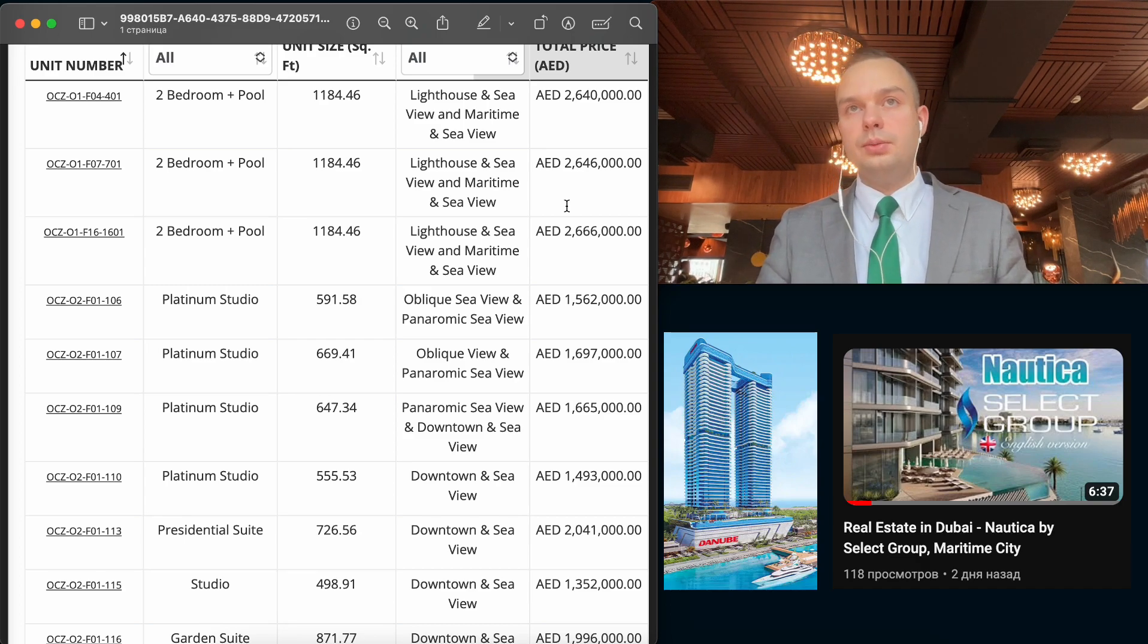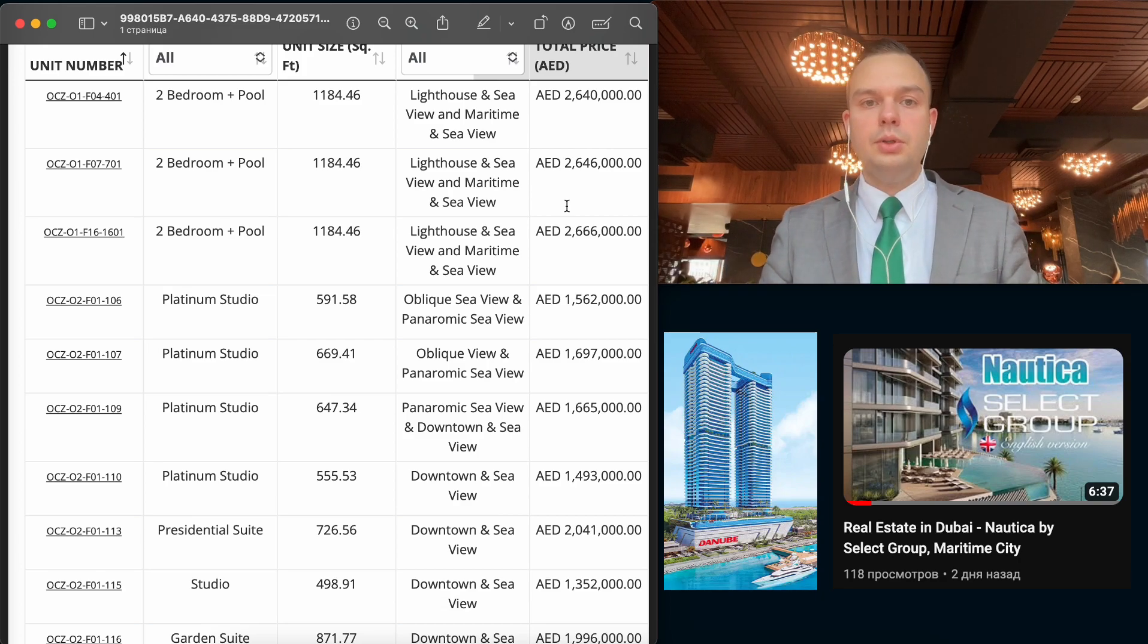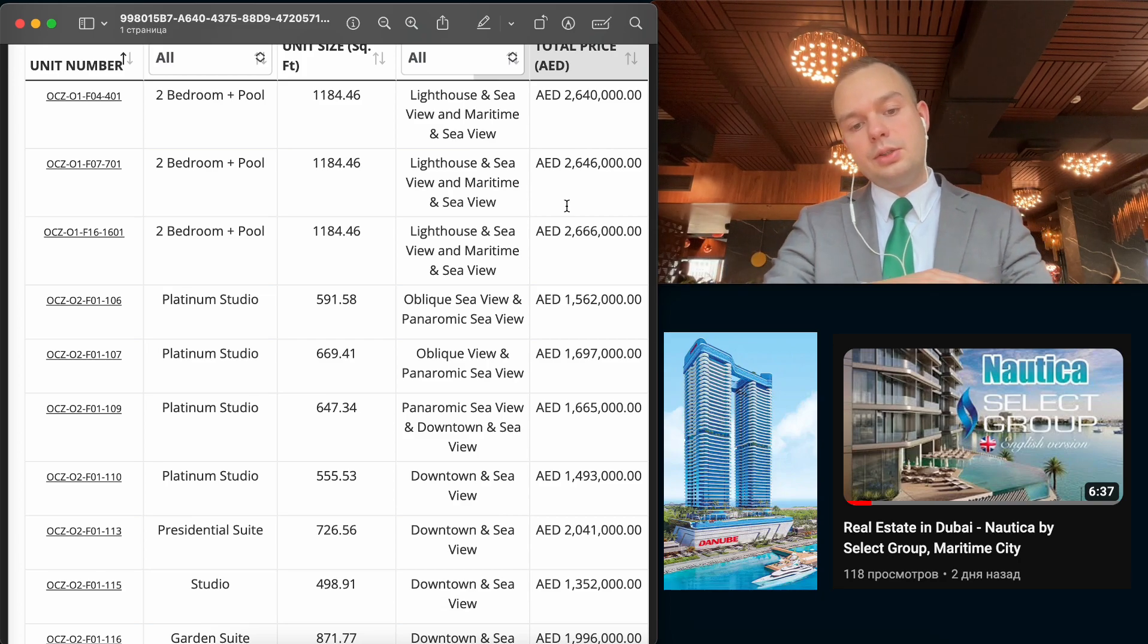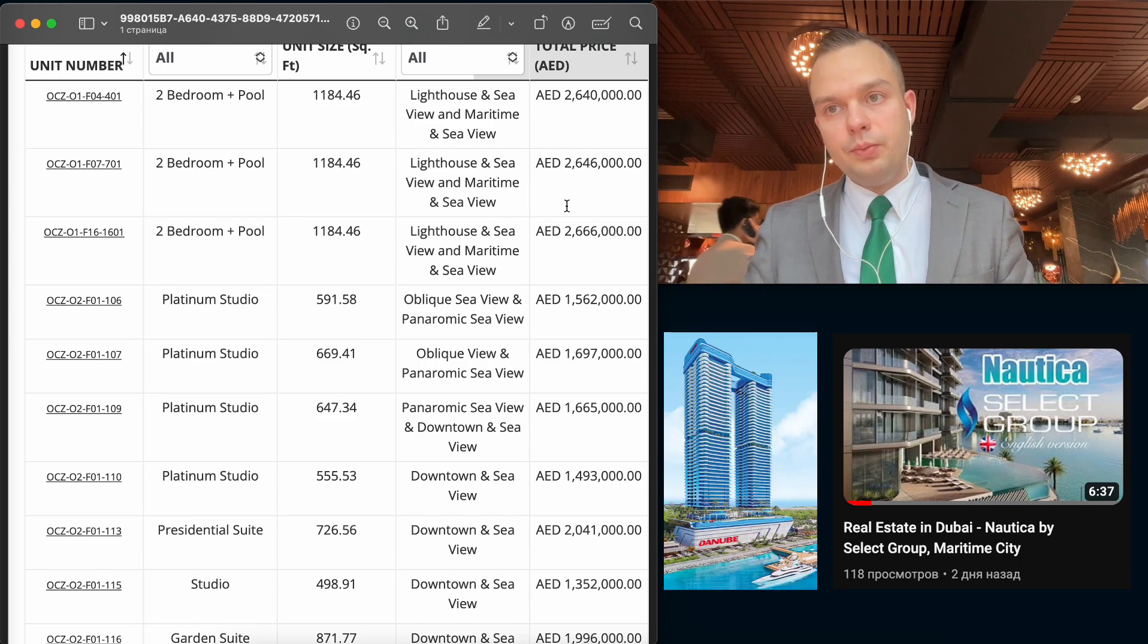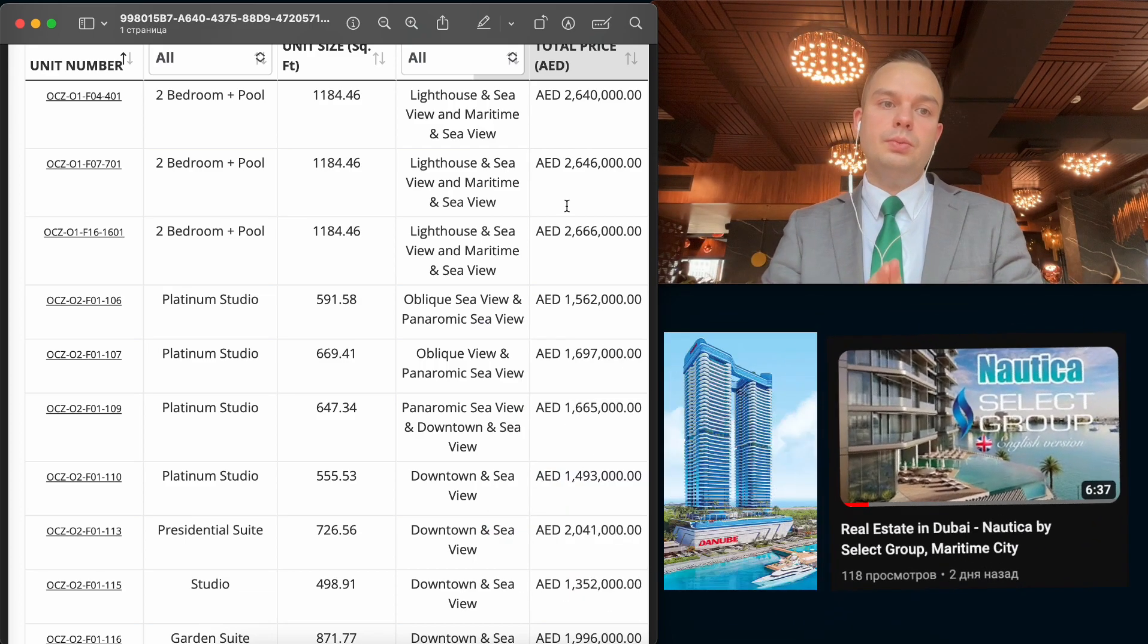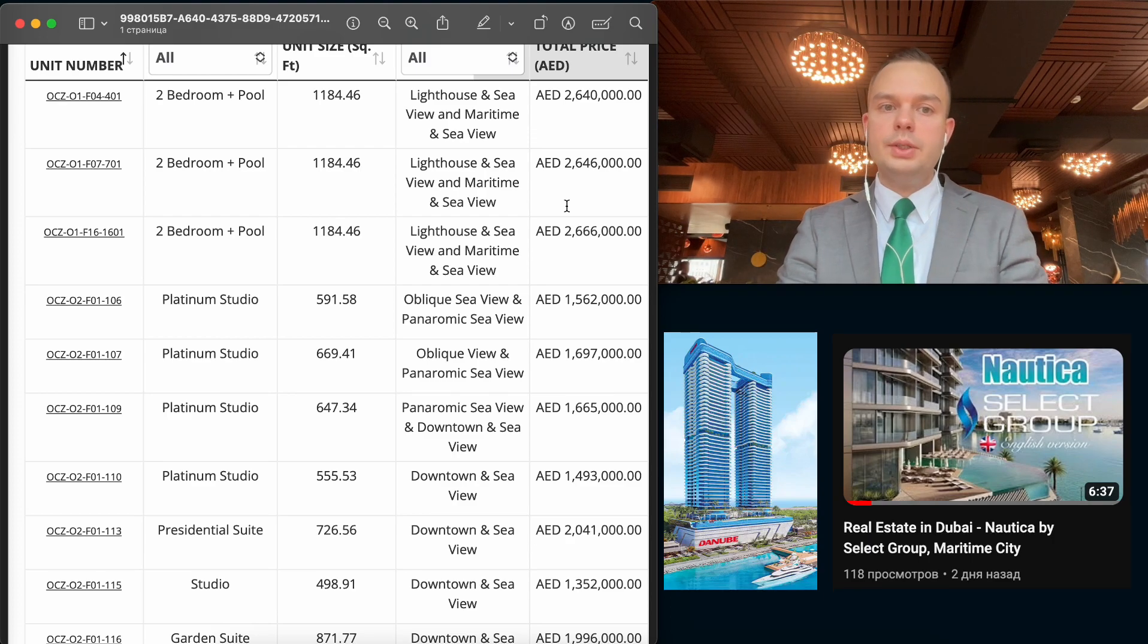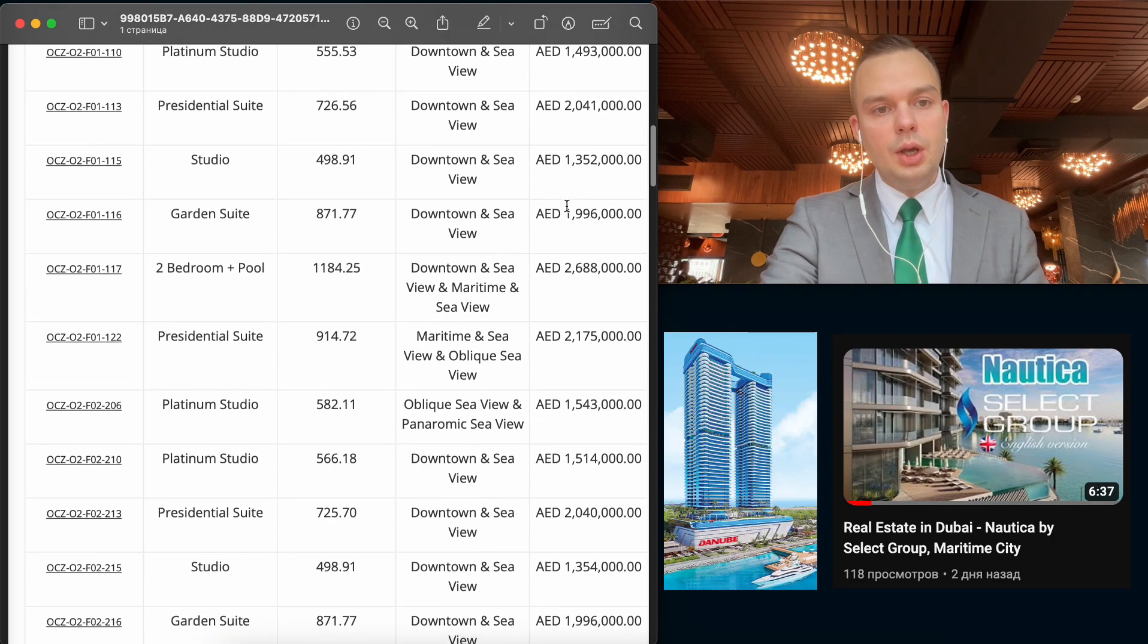But also we know that Nautica has 2.2 starting price and it's real to take 2.4 to be sure it will be higher floor. Because starting price, as you know, starts from the lowest floor. So we can take higher floor and cheaper. So for two-beds also the same situation.